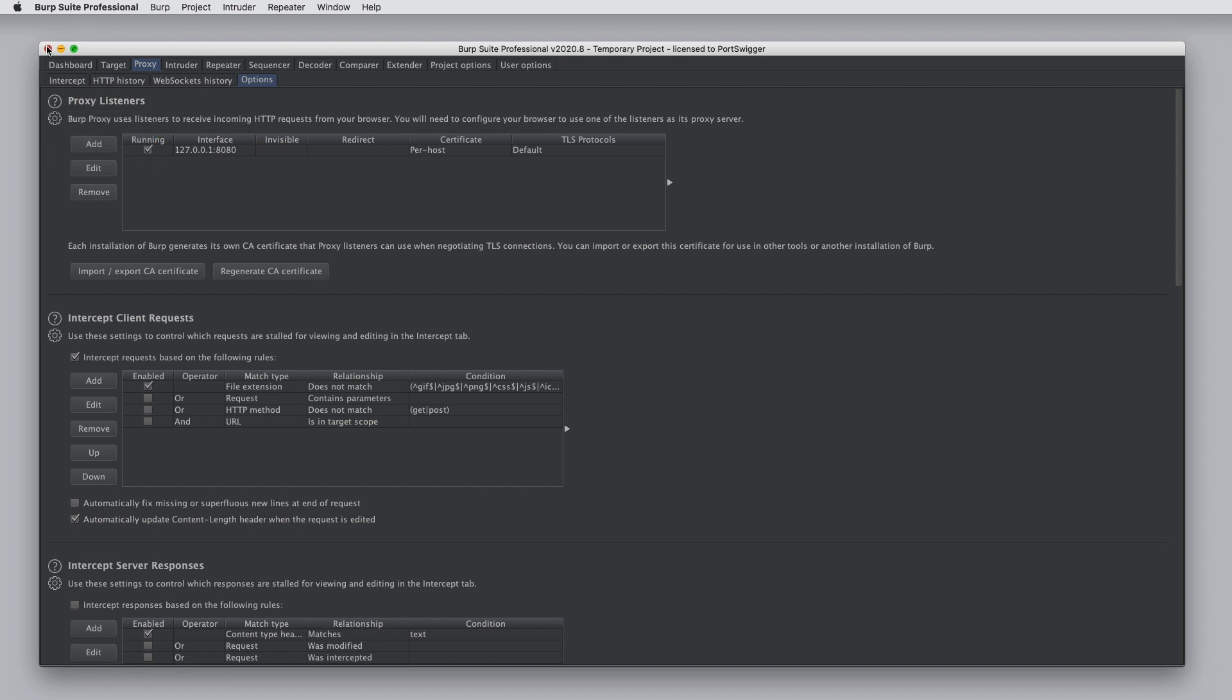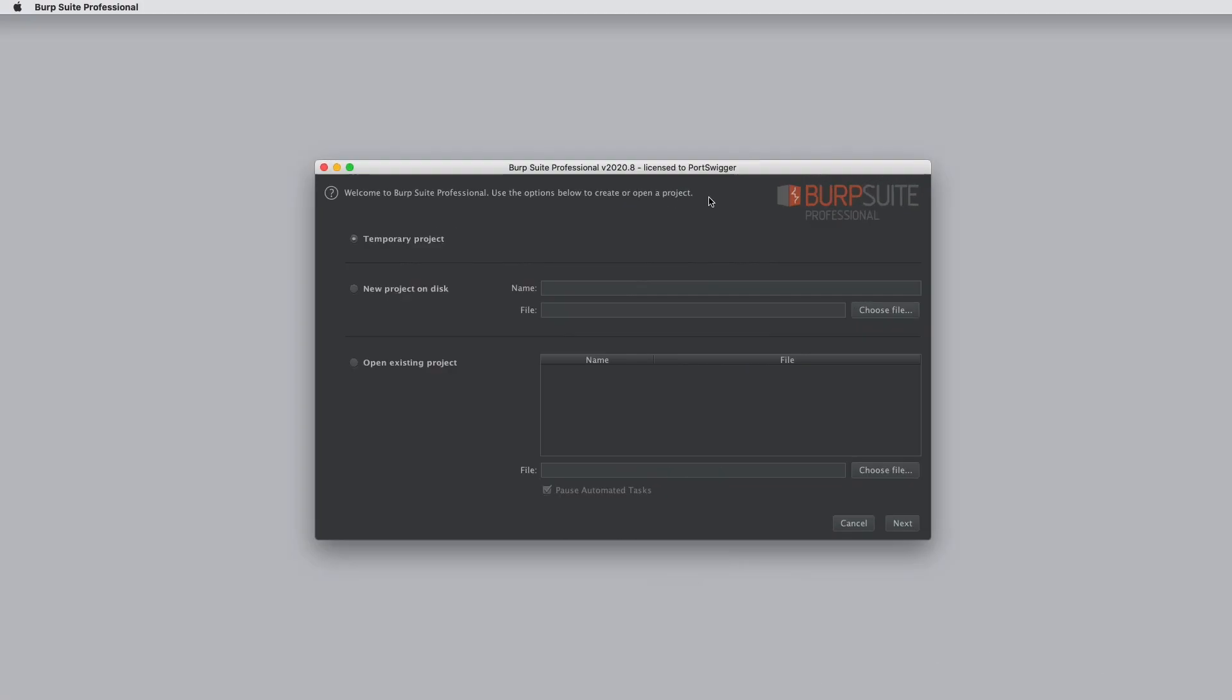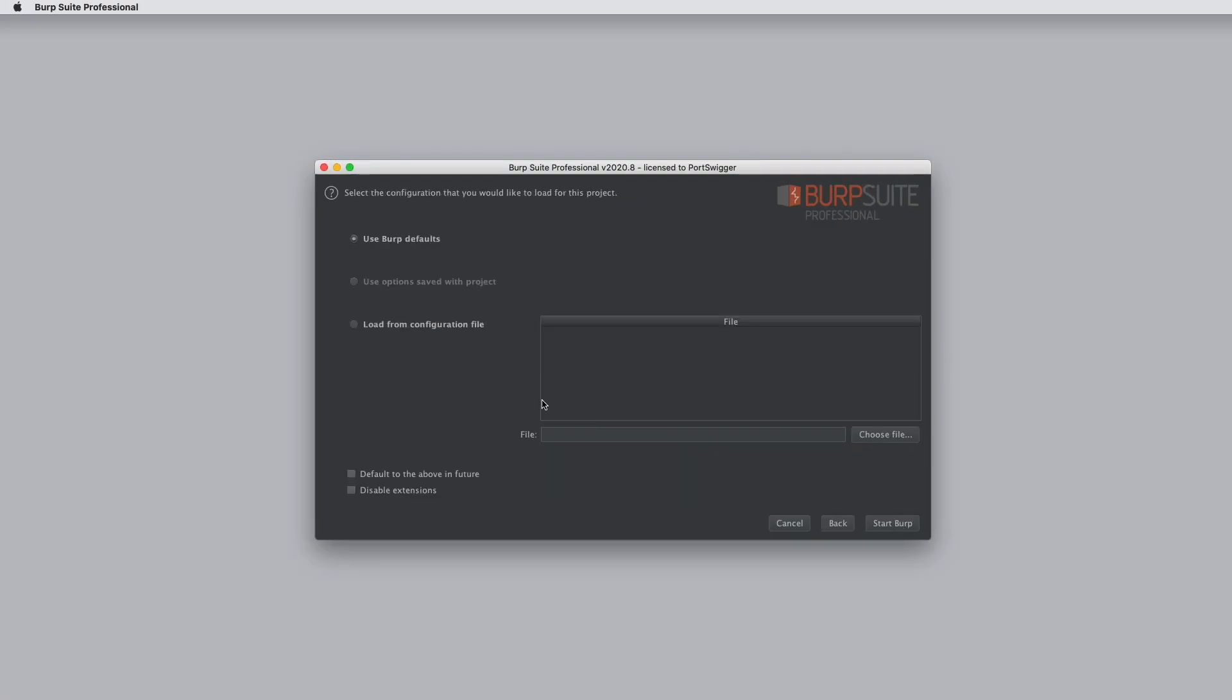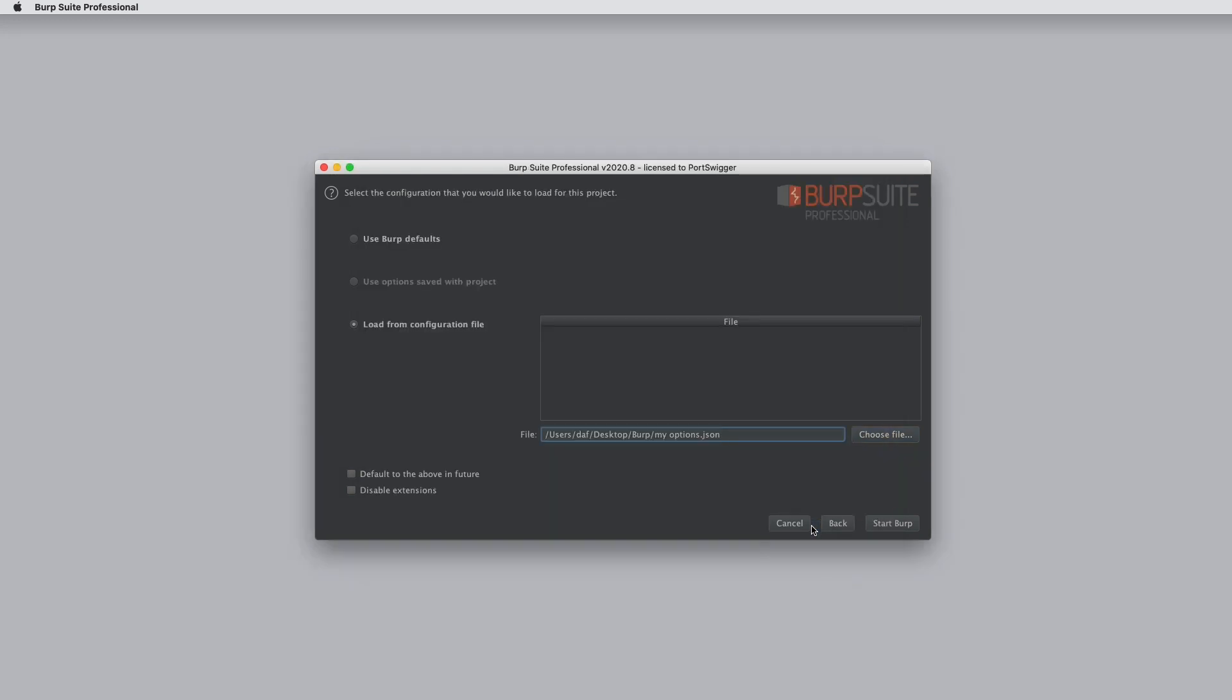So if we restart Burp, when Burp reopens, we can select to use the configuration file that we saved. This means that the new project will get created using those options that I saved to disk.